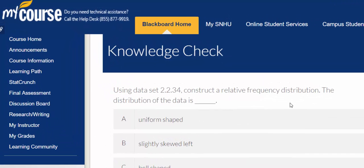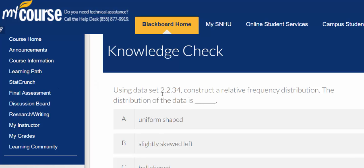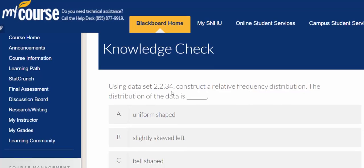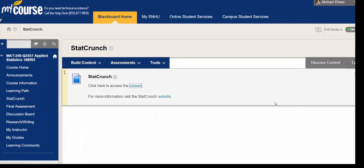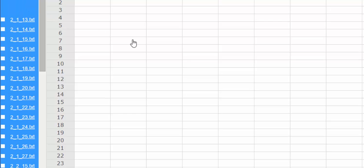So I'm going to open up Stackcrunch and find the dataset 2.2.34. In Stackcrunch I select Dataset. We're in Chapter 2 and I'm going to scroll down to 2.2.34.